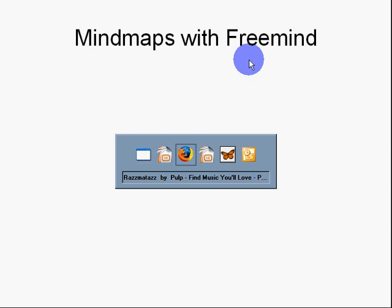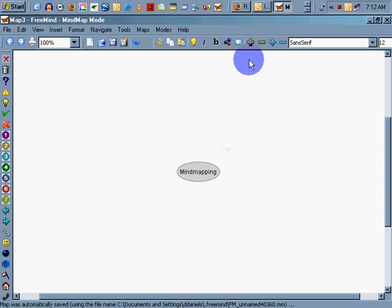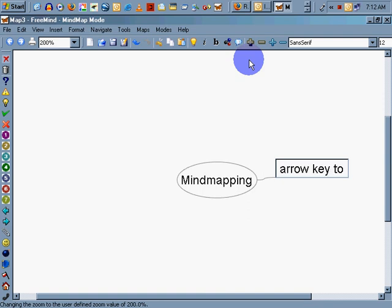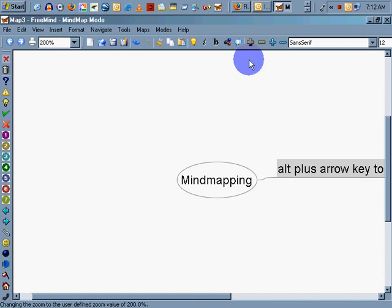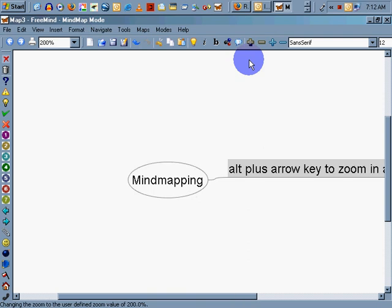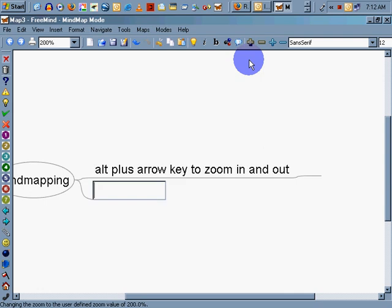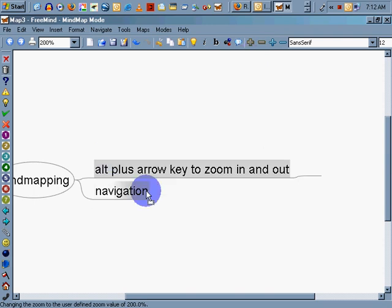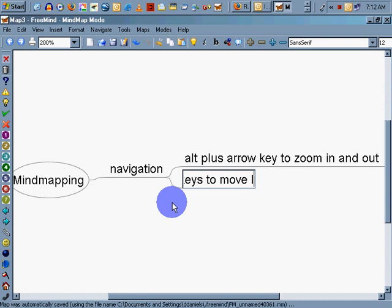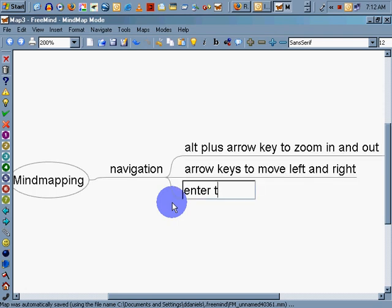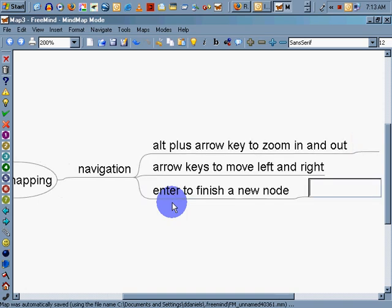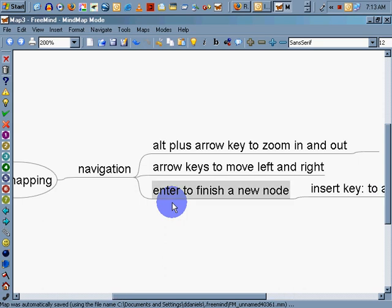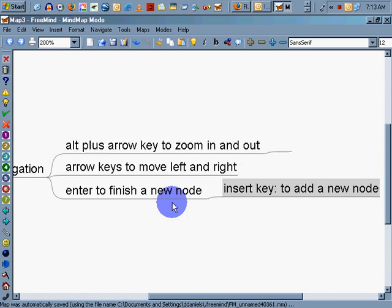FreeMind, let's take a look at it. I've already started it and created this new node. I'm holding down the Alt key. Alt plus arrow key to zoom in and out. I hit the Enter key to finish. I'm arrowing over. This is all navigation, so let's add a new node in. We'll call this Navigation. Arrow keys to move left and right. Enter to finish a new node. Insert to add a new node.